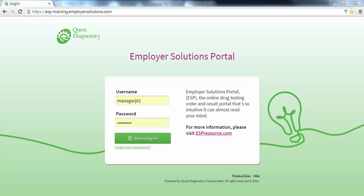Welcome to the Employer Solutions Portal online tutorial. In this tutorial we will be reviewing how to enter a breath alcohol result performed by you or someone in your organization. During the tutorial I will refer to the Employer Solutions Portal as ESP. We will begin by logging into ESP.